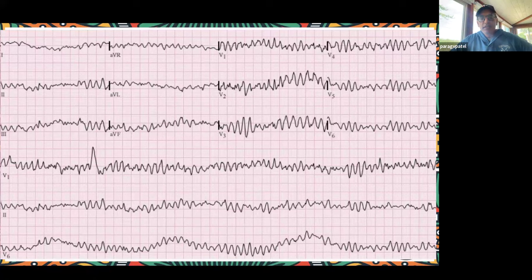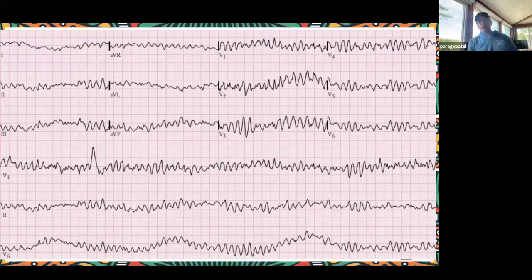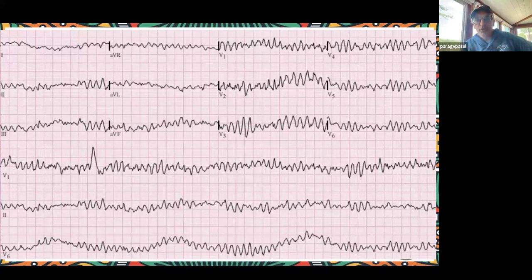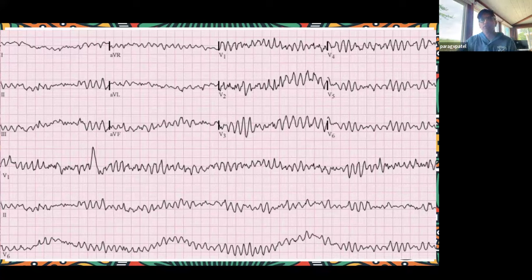We're hearing torsades, we're hearing V-fib. Excellent. And it really doesn't matter what you call it — this is a life-threatening rhythm. There is no medical therapy that is going to save this patient. It requires immediate assessment that there's no pulse, cardiopulmonary resuscitation, effective chest compressions, and then somebody getting help and getting a defibrillator to shock this patient. Without a defibrillator, this rhythm is not going to perfuse the brain and the patient is not going to survive.